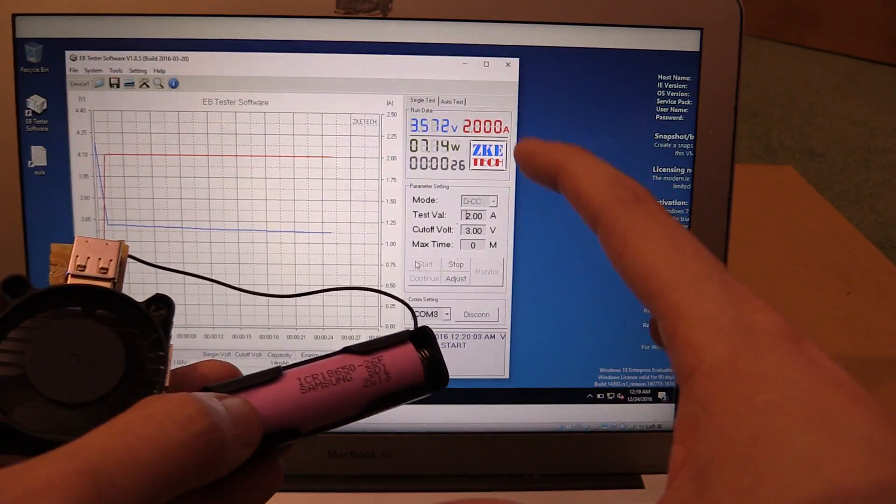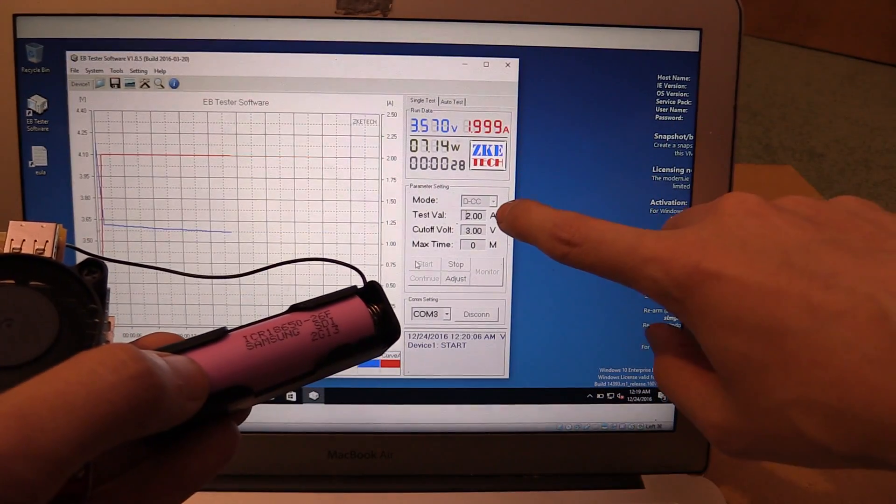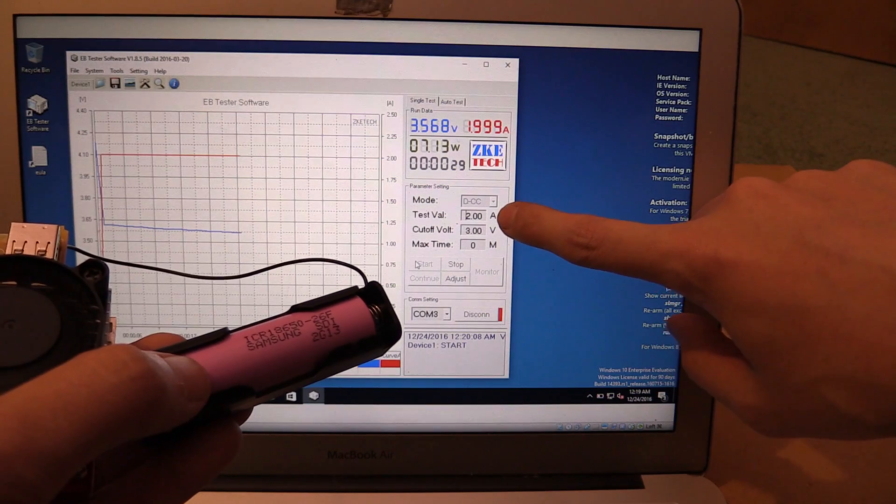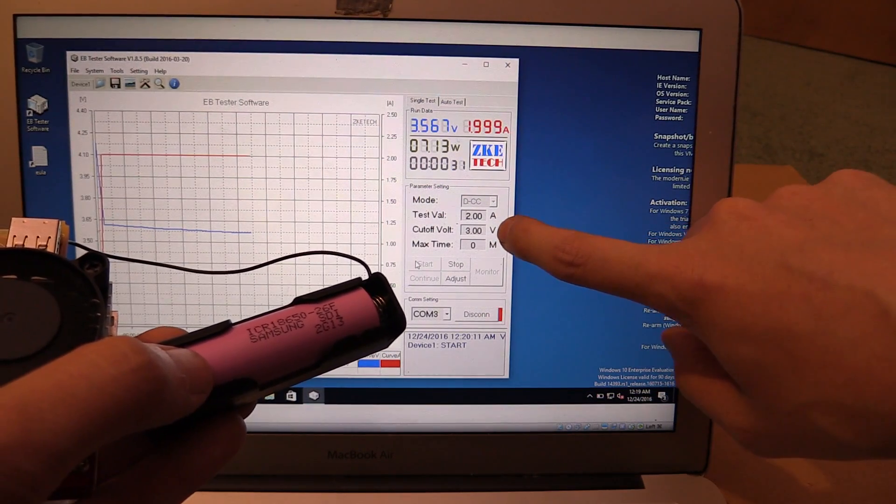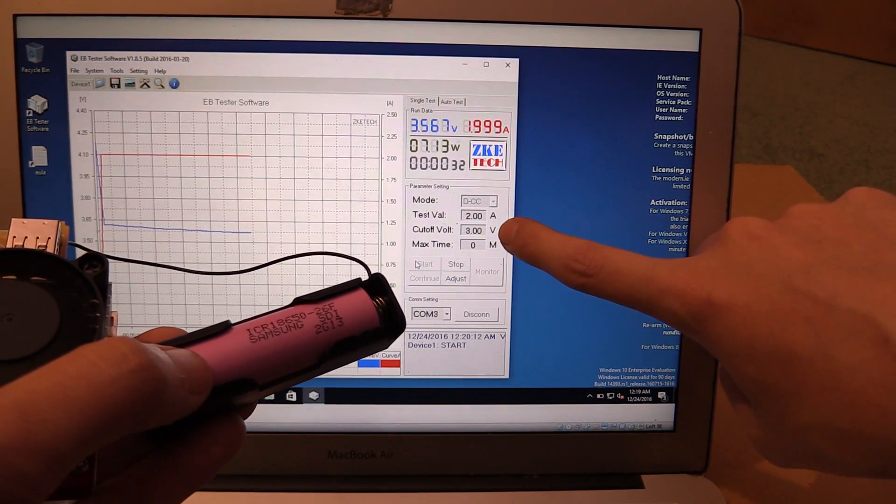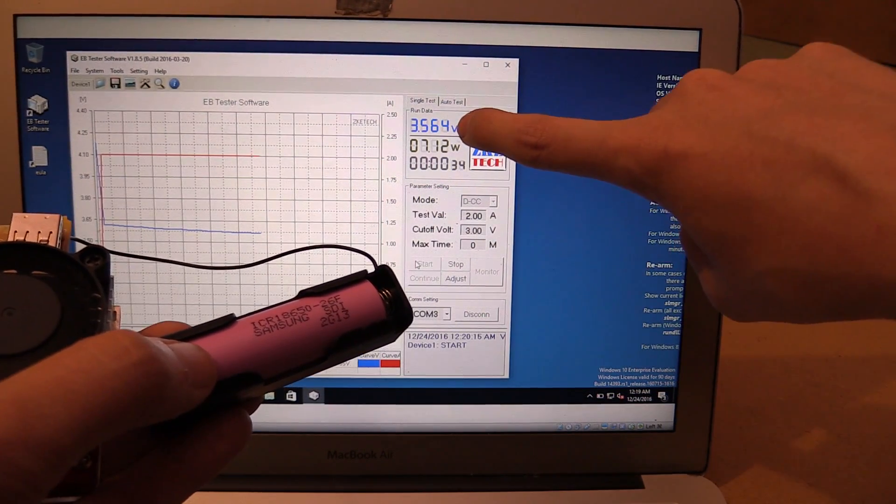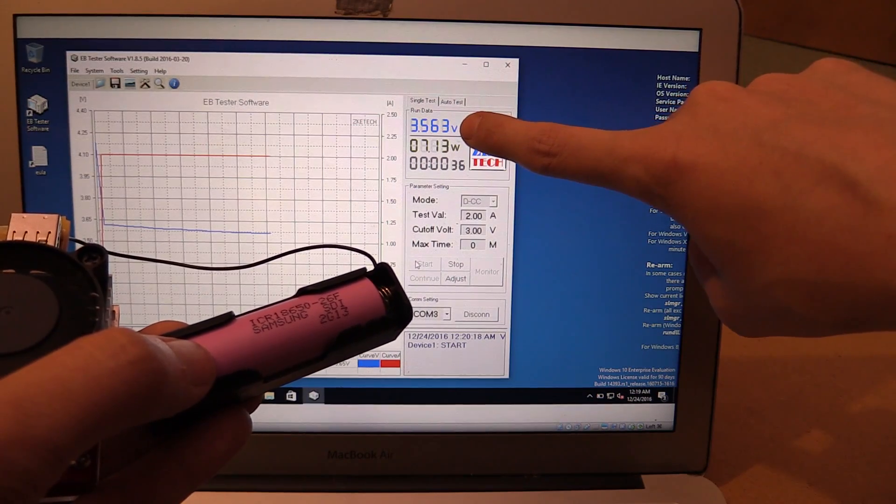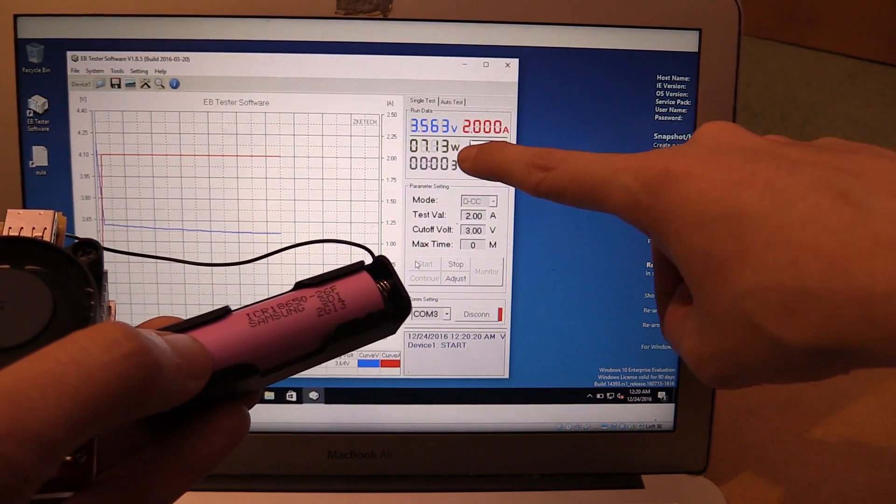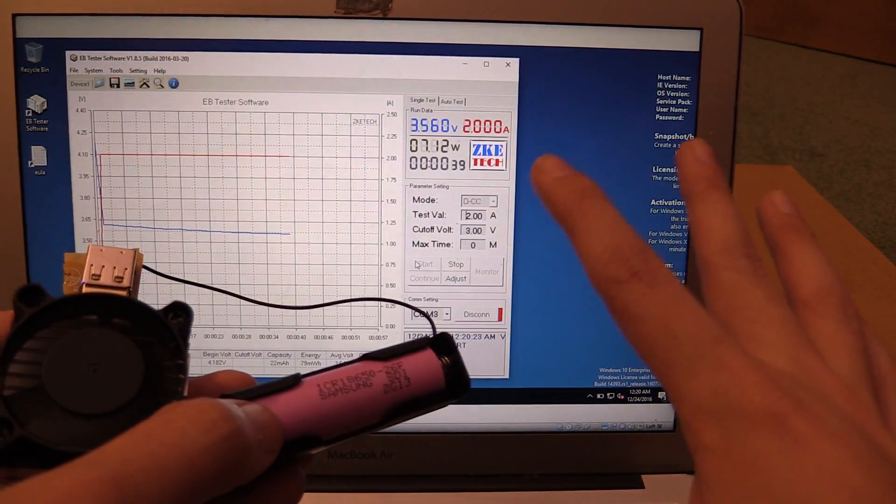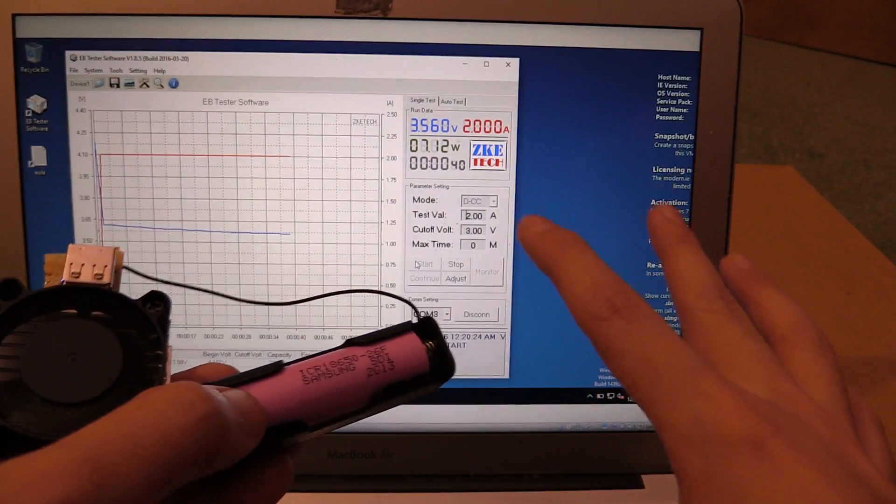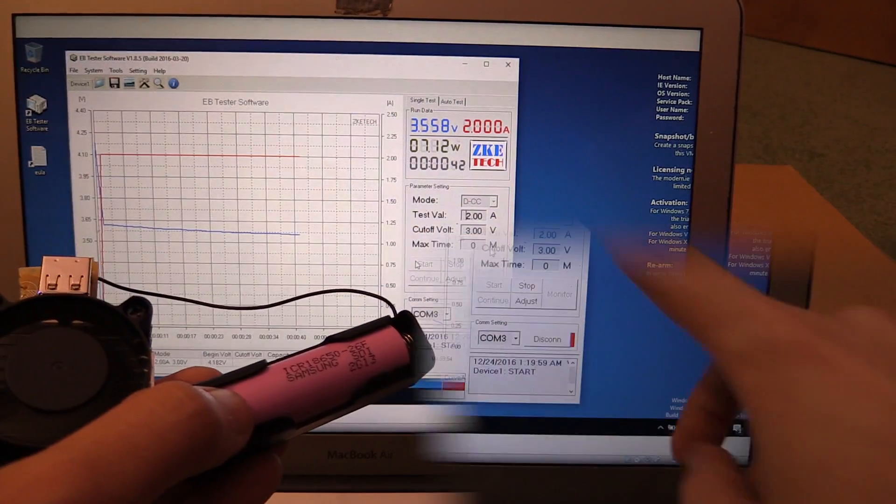So quick change of plan. It was going to take too long. So I've changed the current to two amps. We still got a cutoff voltage of three volts and you can see that under a two amp load, the voltage dropped down to 3.56 volts and we're drawing around seven watts. So we'll leave this going and then I'll show you what the chart looks like once it's finished.